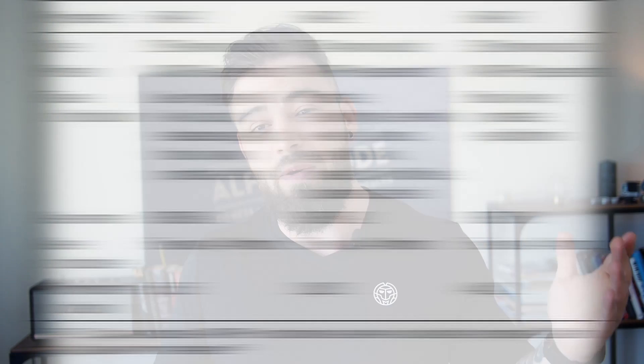Dutasteride will stay in your body for way longer than finasteride, and that could also be a reason why it's far more effective in the long run. Another reason dutasteride might be stronger is that finasteride only targets the type 2 5-alpha reductase enzyme, while dutasteride actually targets both type 1 and type 2. But this is also one of my major concerns when taking dutasteride for hair loss.